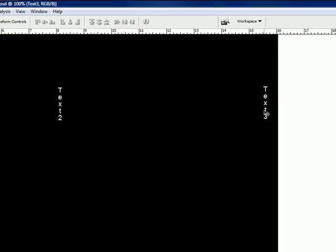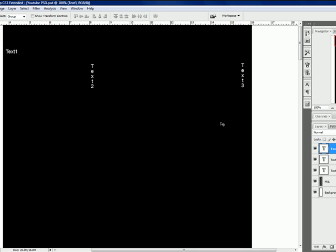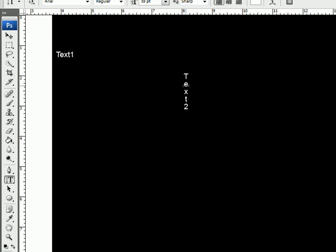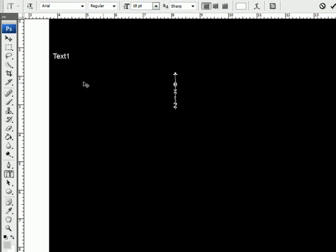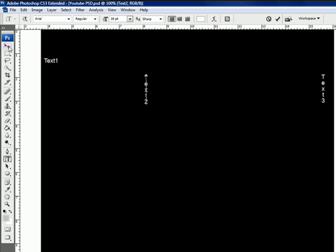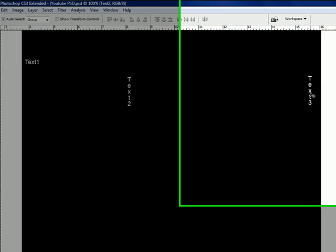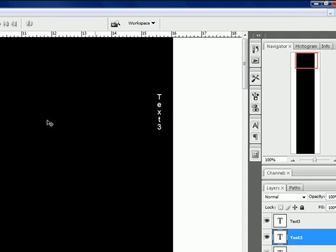You can just take your text tool and click on it and delete what's there and put new text. Then you have your text 3 which you could probably write like top video or featured video.